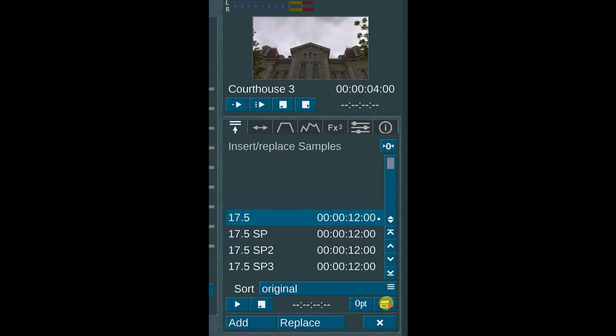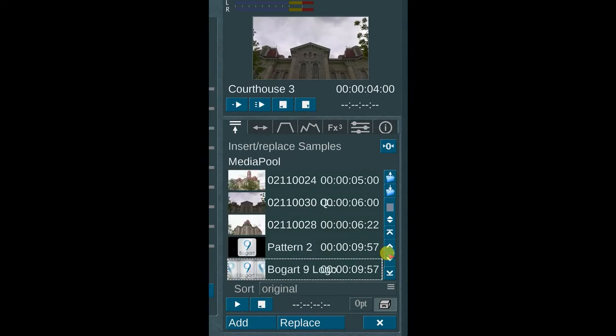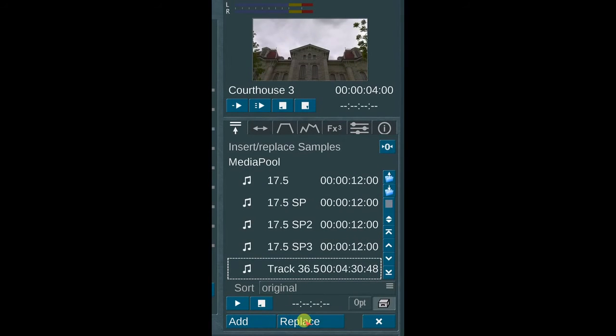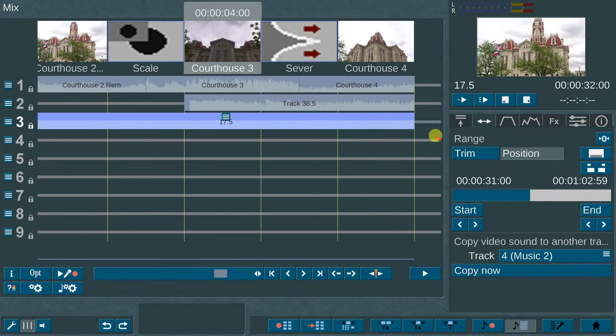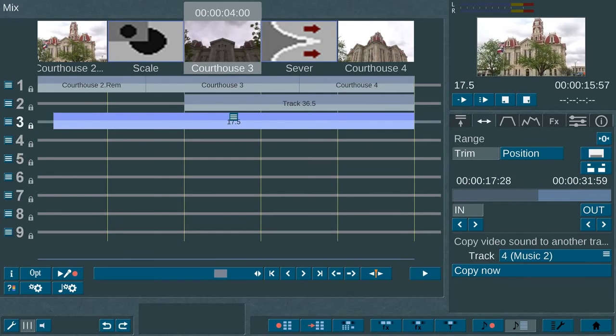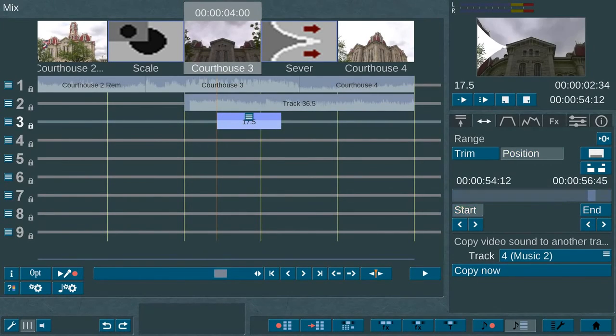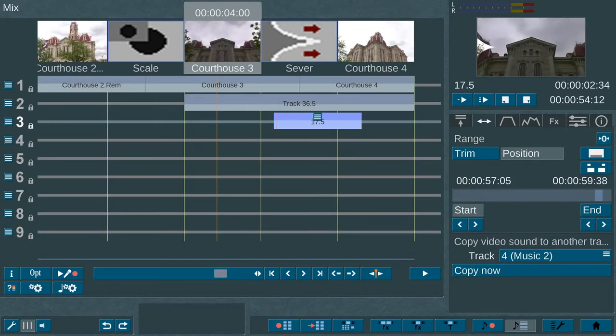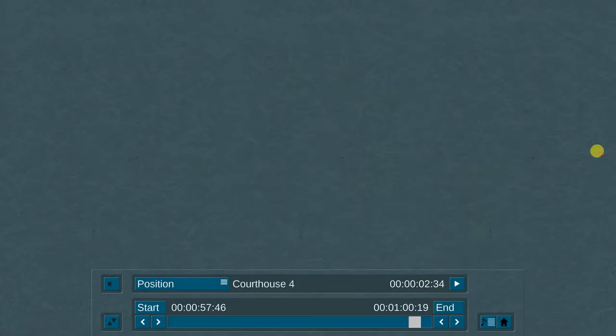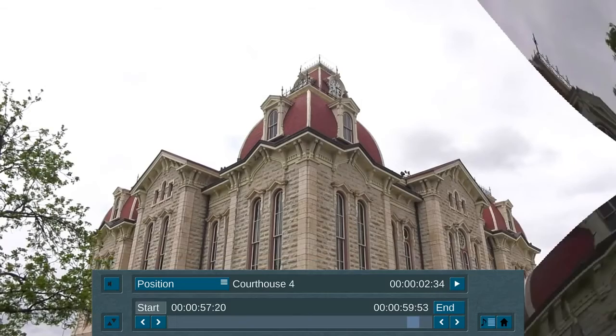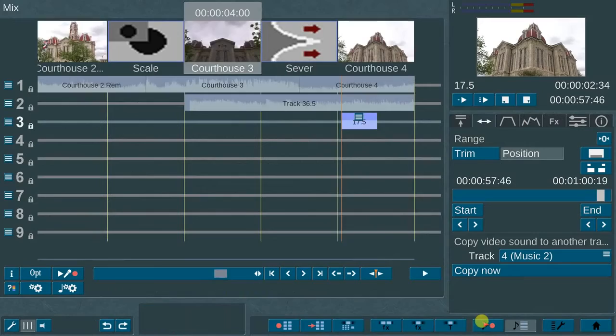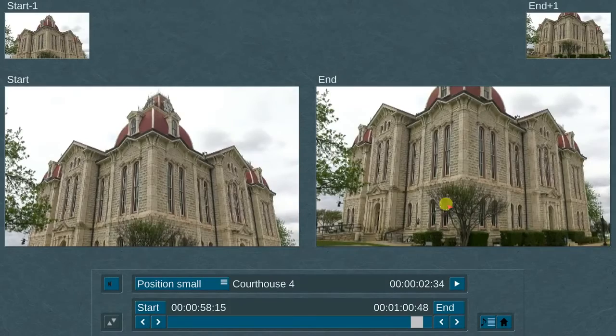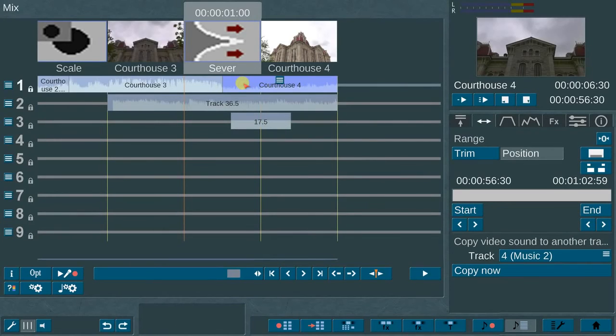To the right of the options menu is the media pool selection. Beneath those options are the add, replace, and remove buttons. Now, back to the upper portion of the audio mix menu is the second option called range. In this menu, there is the trim function as well as a position button. To the immediate right is the full screen range trim feature. In addition, there is a quad window version of the range adjustment menu. Next, there is a new feature called copy video sound to another track option.